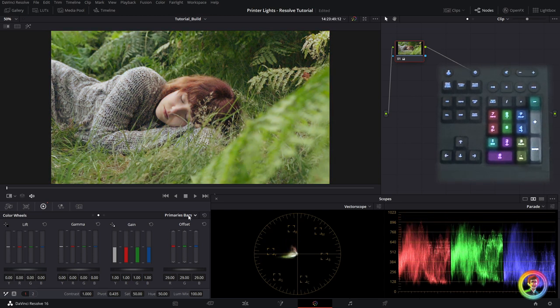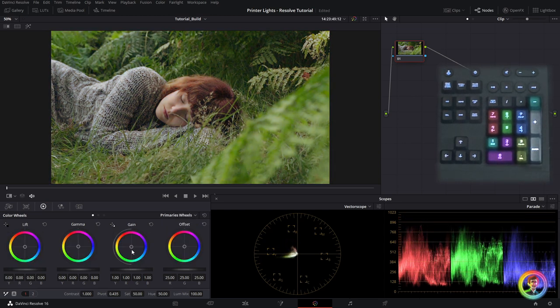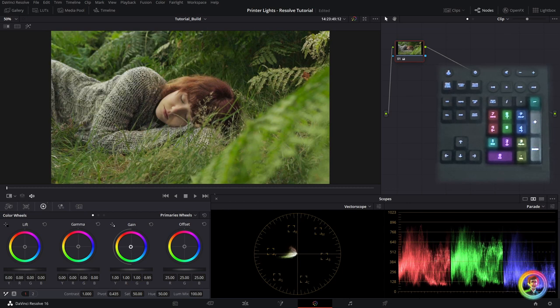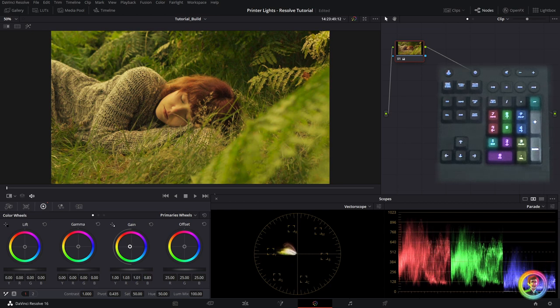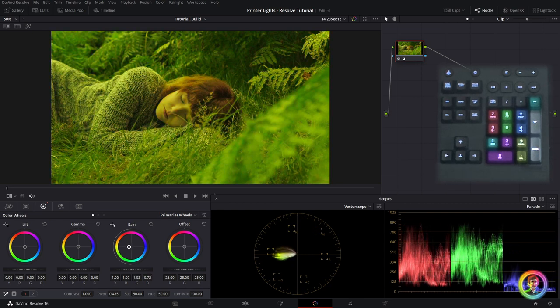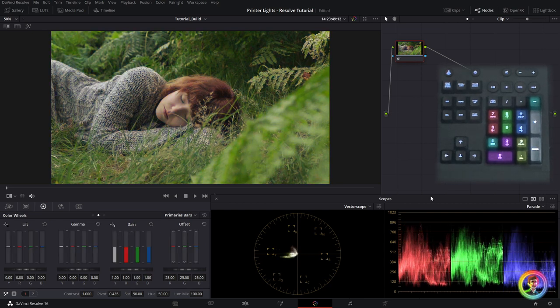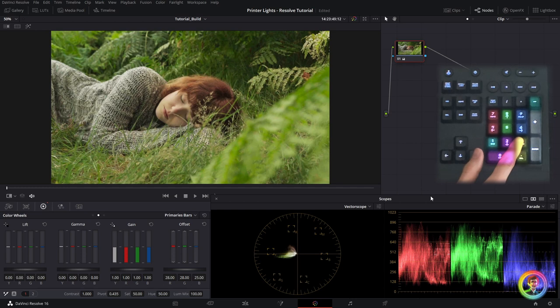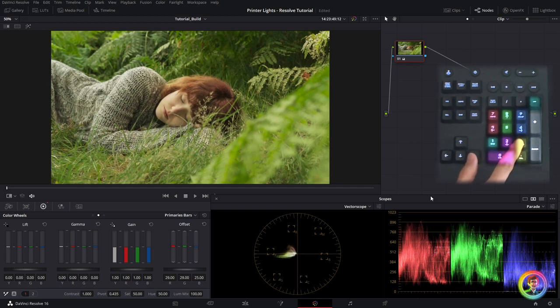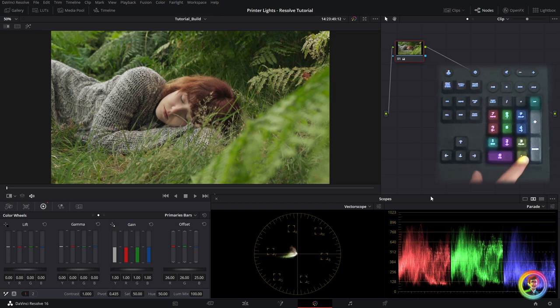If we go over to the primary wheels and we want to make a yellow adjustment and we push this towards yellow, we could also be pushing it slightly towards green or red. It's not a very exact adjustment. So when we're working with printer lights and we want to add a couple points of yellow, we know exactly what we've done. It's more of an exact science and it can be very useful to fix color balance issues, color cast issues or even set basic look.